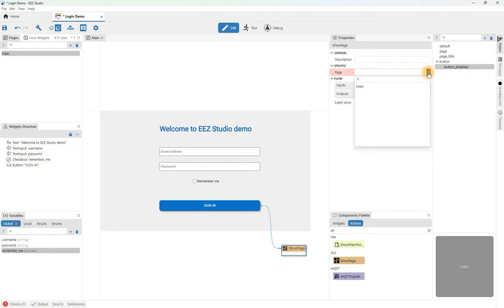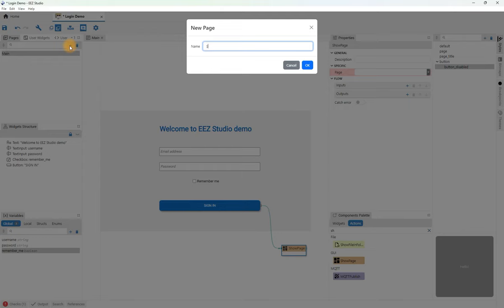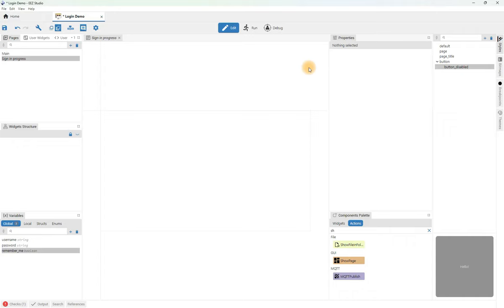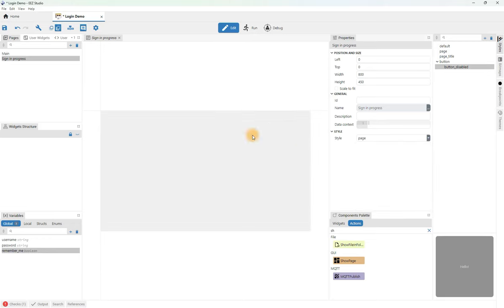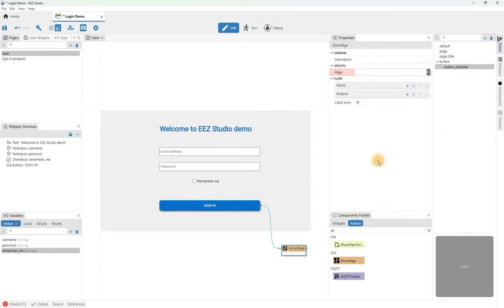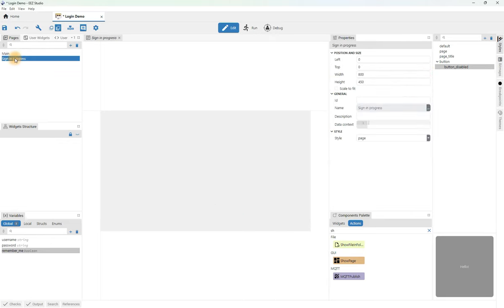We only have our main page in the list, so we will create a new one. We will do this in the pages panel by clicking on the add option and defining the name of the new page. The newly created page appeared in the list of pages in the pages panel. We will change its style so that it also has a gray background. Now we can also set the name of the page in the show page action. Let's go back to the sign in progress page and add widgets.